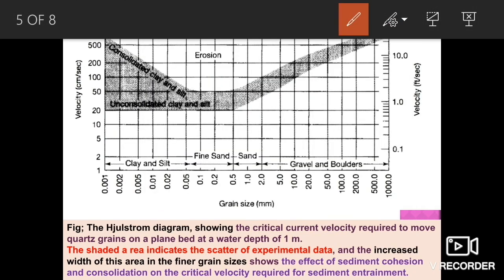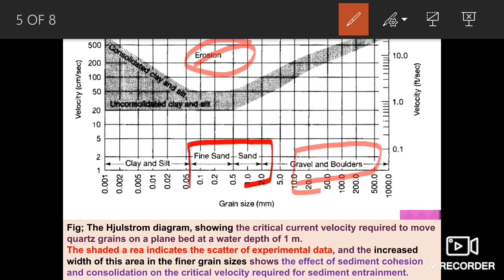In this diagram you can see the erosion part clearly. The sediment size ranges are also shown: boulder and gravel sizes fall in one range, fine sand and sand in another range, and clay as well as silt fall in the left portion of the diagram, depending on grain size variation.